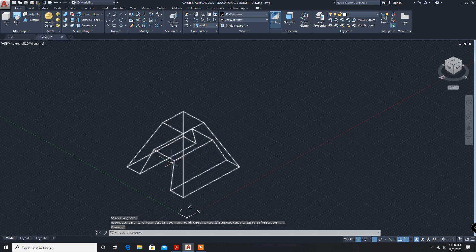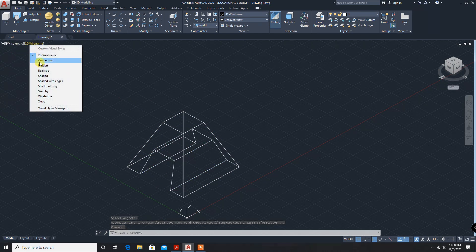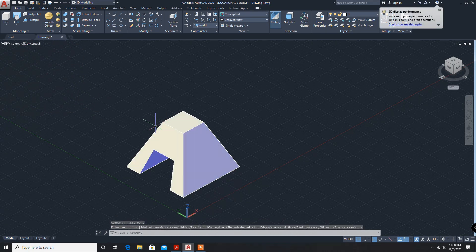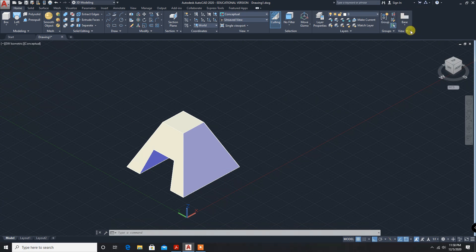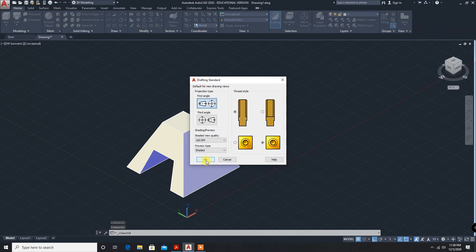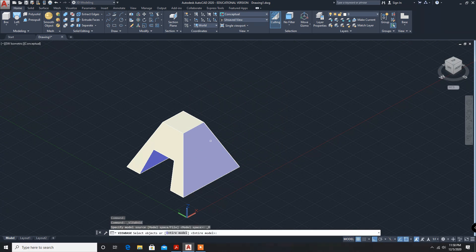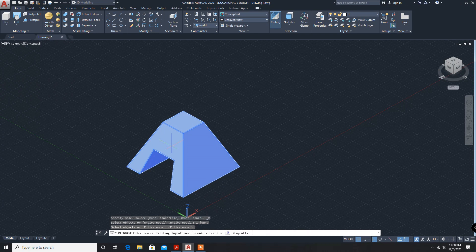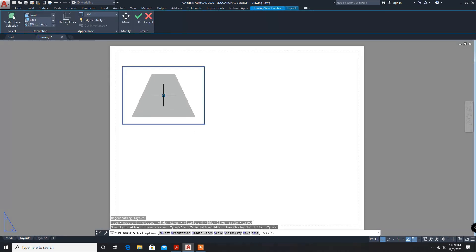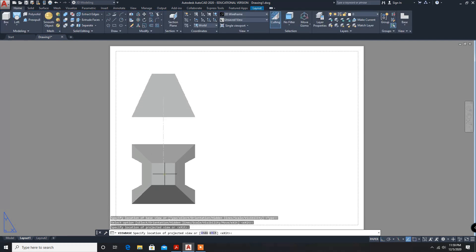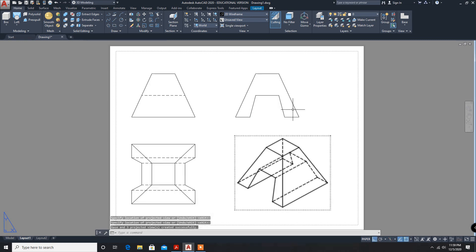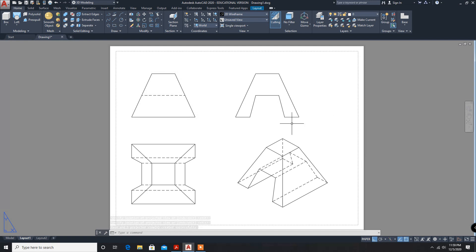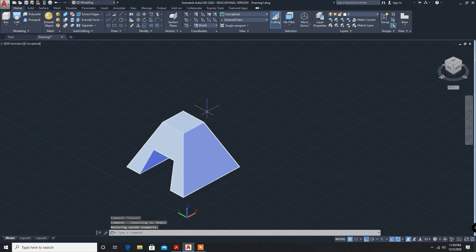Now conceptual drawing. We got this one. Standard view, first angle. Now base model, model space, model enter, layout one, print view, top view, side view, isometric view. And next we have to do the dimension. This is the answer for the fourth problem. Thank you.